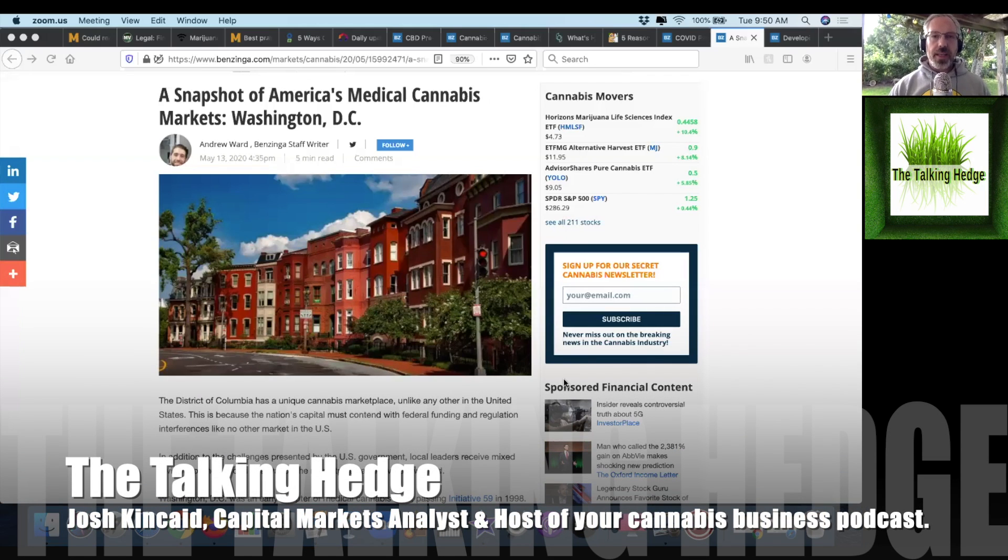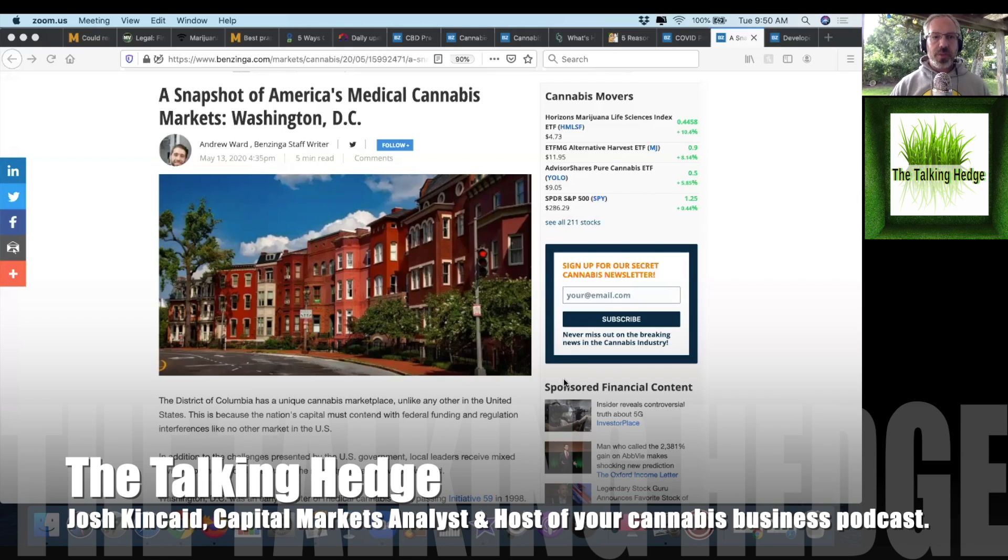Welcome back to The Talking Hedge. I'm Josh Kingade, Capital Markets Analyst and host of your Cannabis Business Podcast. Today we're going to do a snapshot of America's medical cannabis market in D.C.